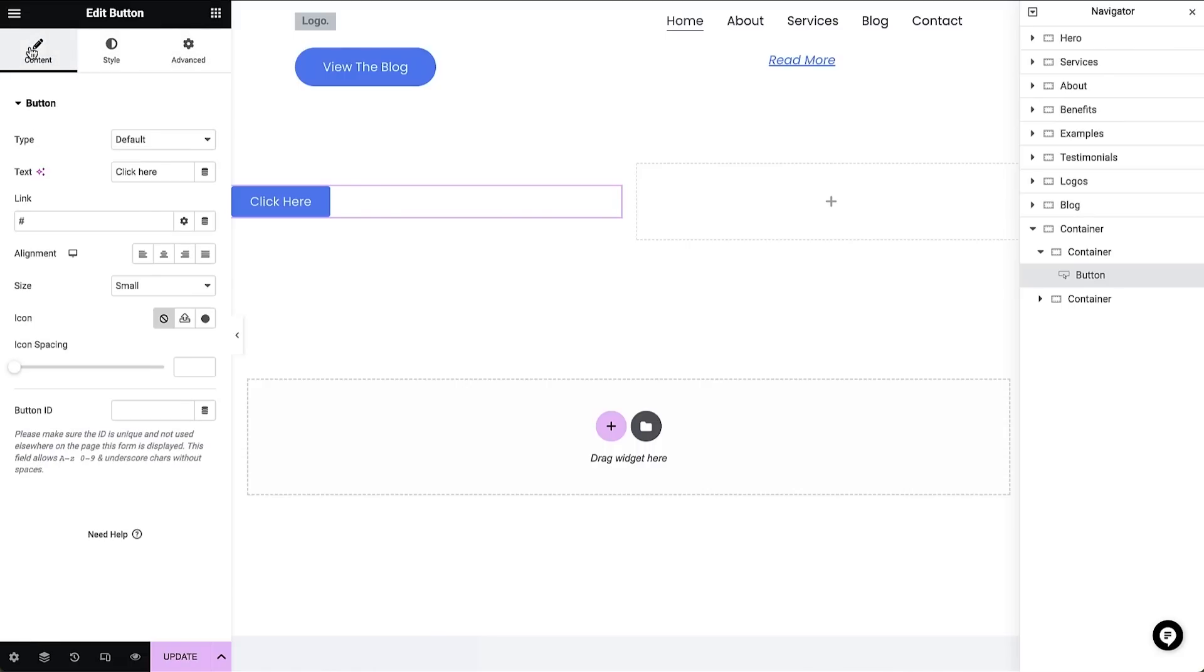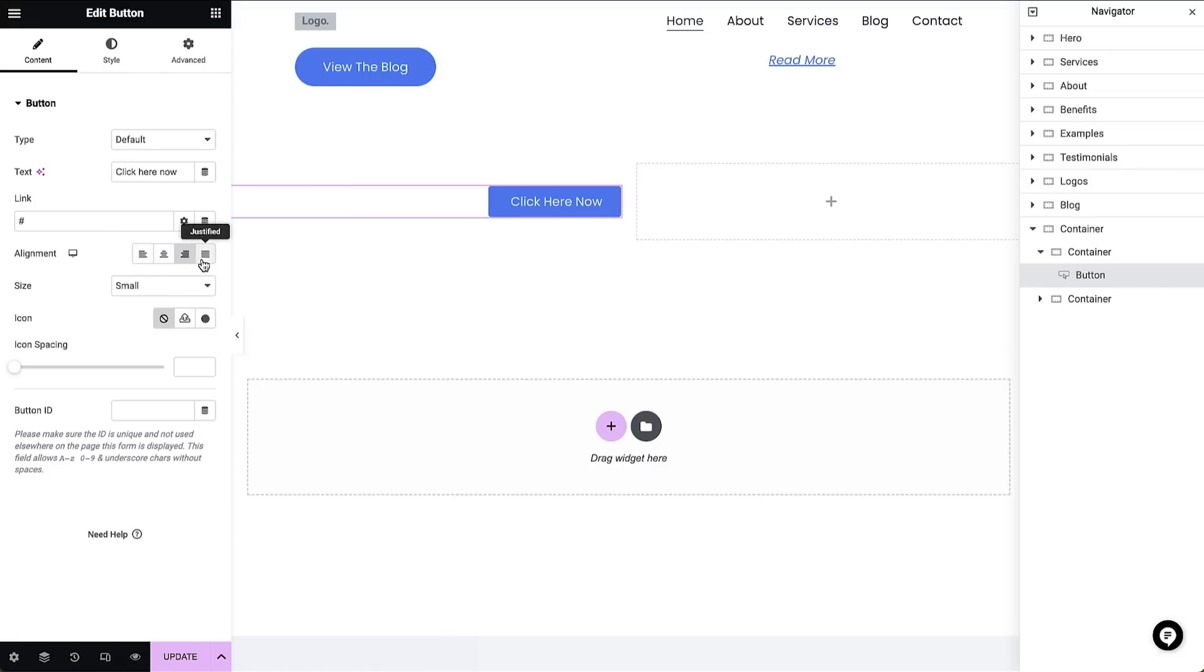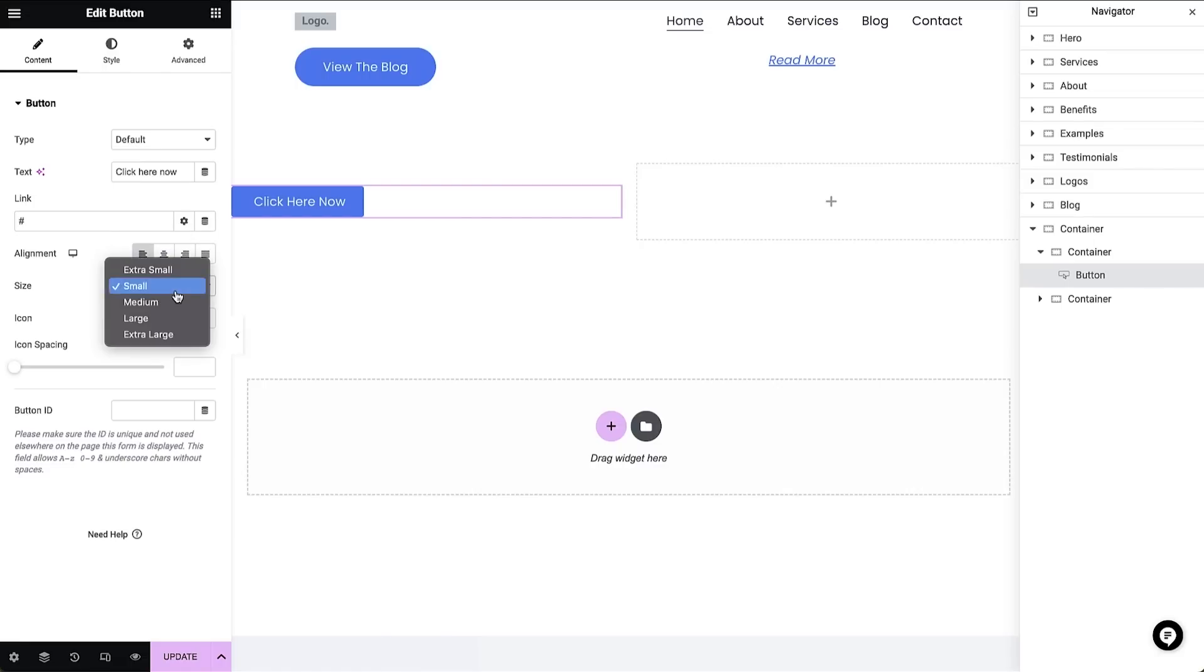The content tab is where we configure our widget. In this instance, I have the button widget selected, so I'm able to configure aspects like the text which is displayed within the button, the link which the button navigates to, alignment, size, and more.